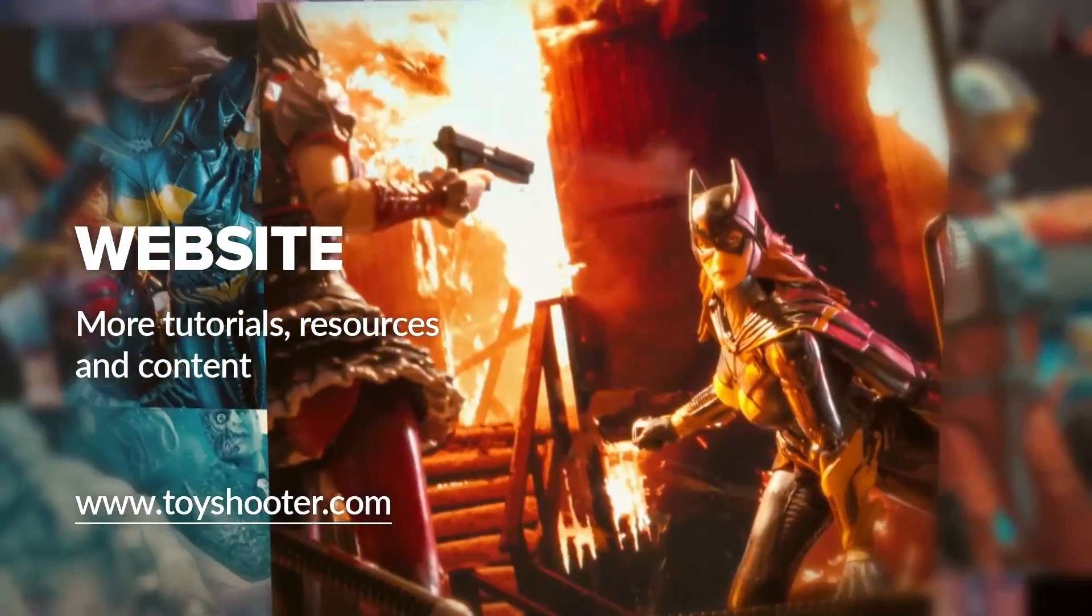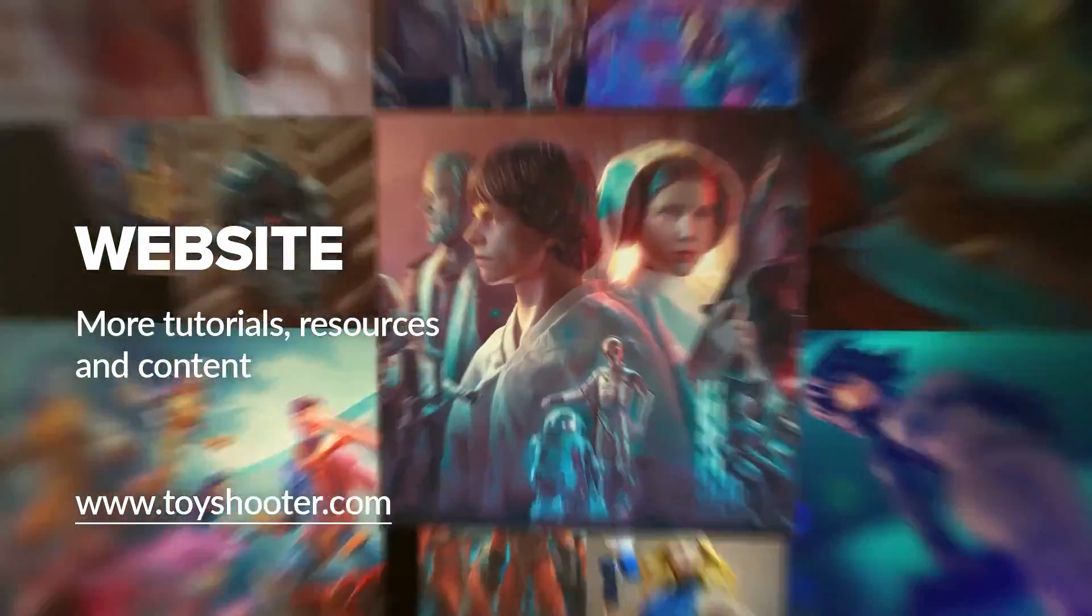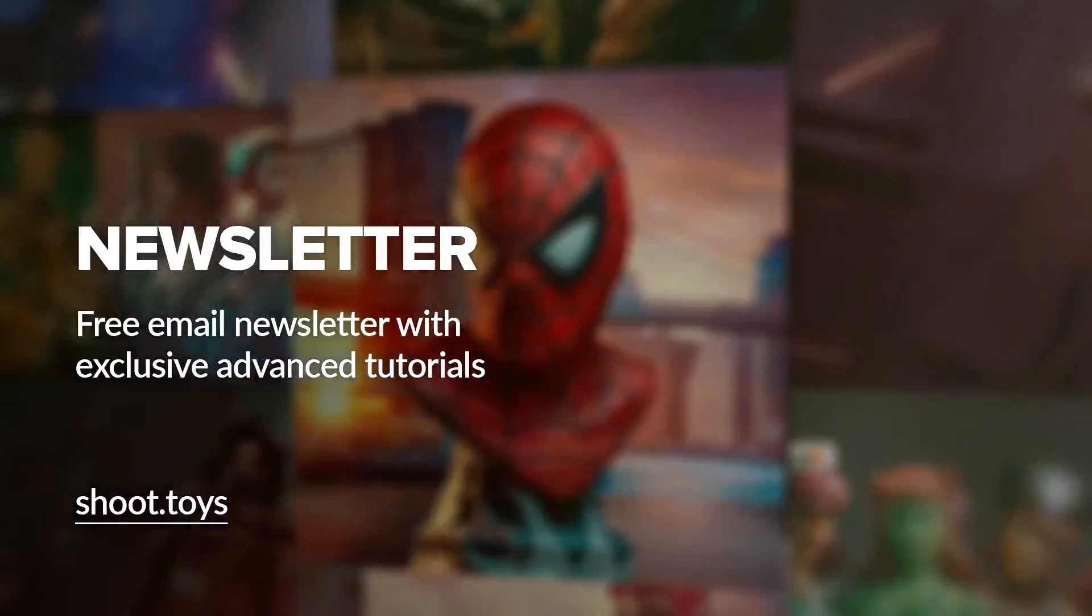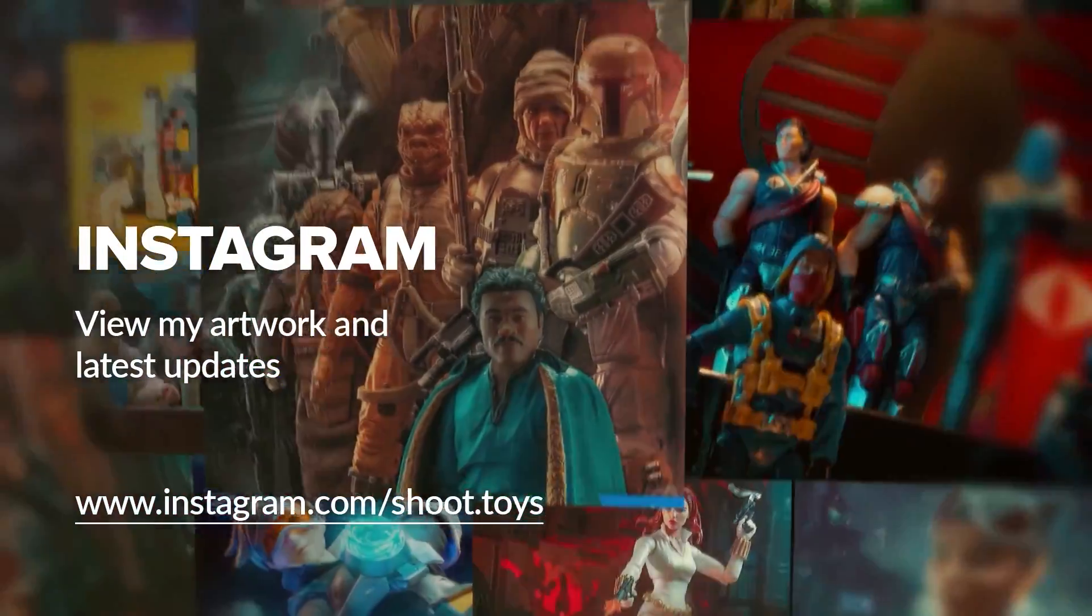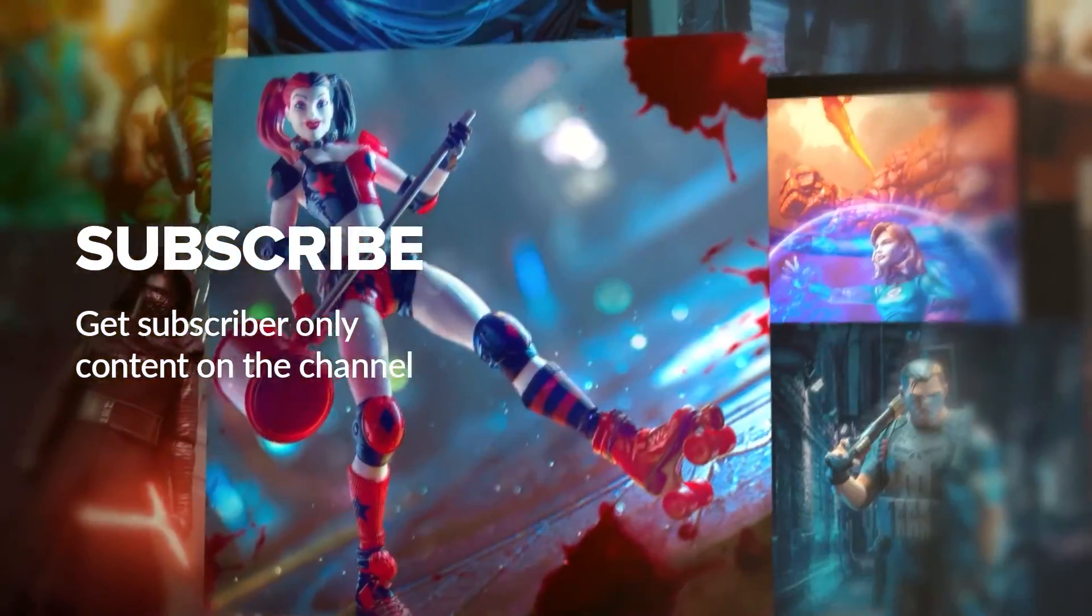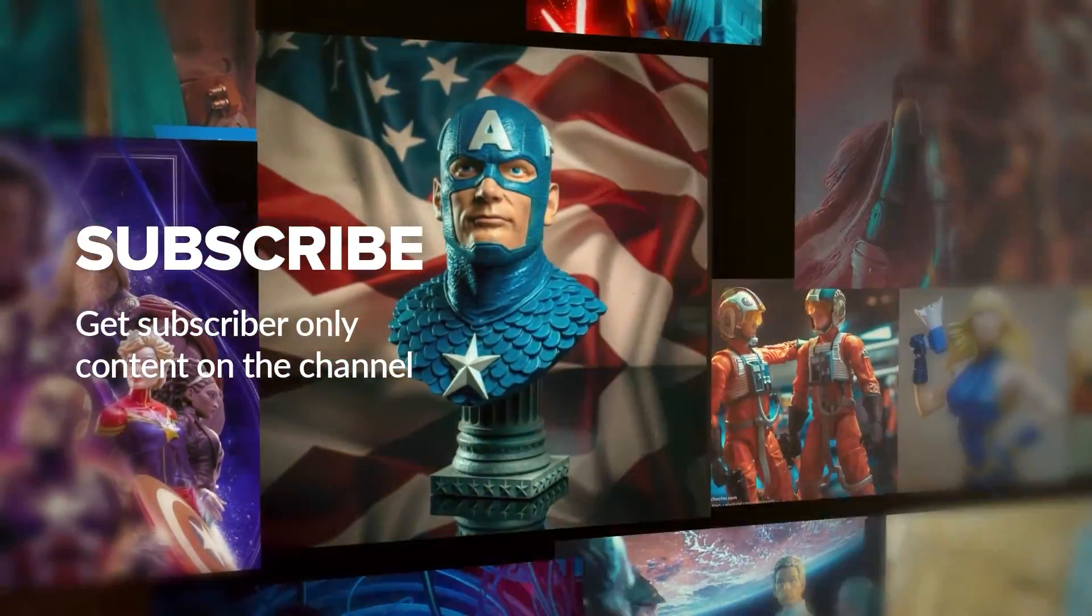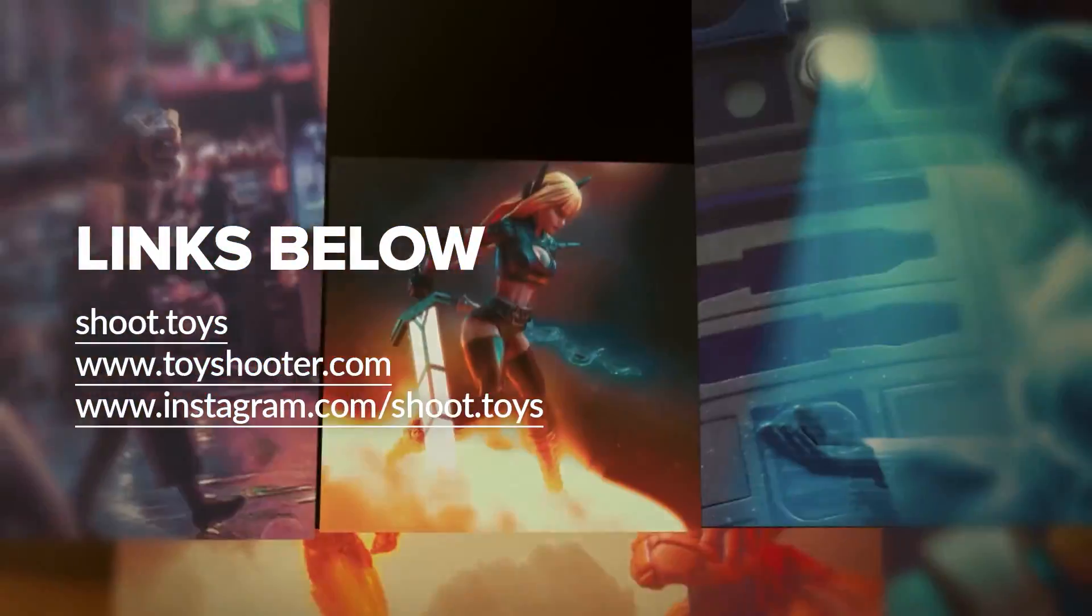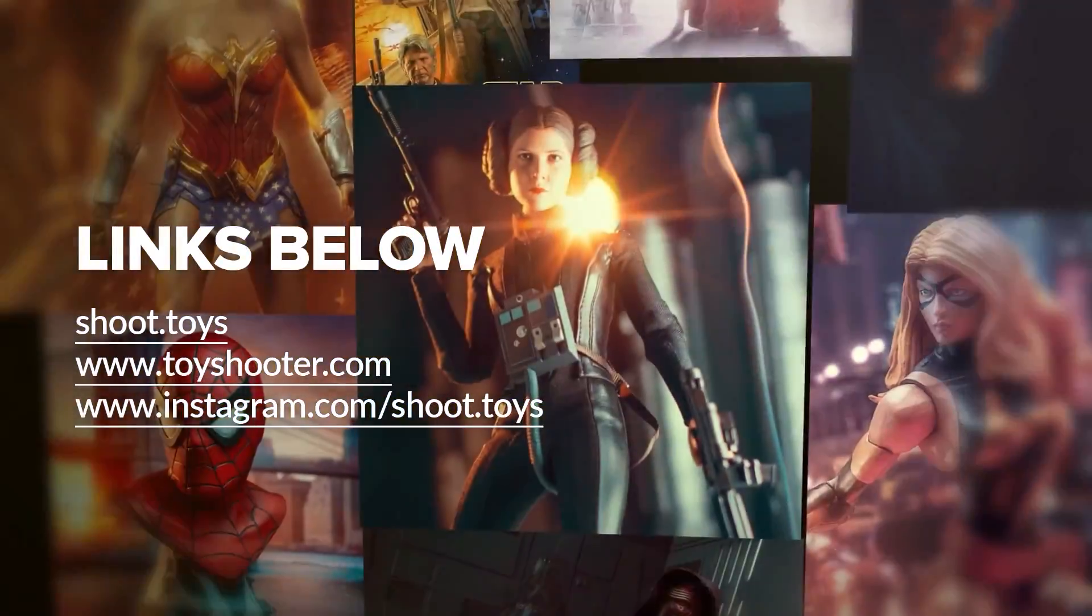Head to toyshooter.com for more tutorials, resources, and help with Photoshop compositing. You can also subscribe to my free newsletter by visiting shoot.toys in your browser or clicking on the link on screen. You can also follow my work on Instagram at instagram.com slash shoot.toys. Subscribe to the channel to watch a special subscriber only video, which you'll find on my channel page after subscribing. Lastly, you'll find links to all the places I've just mentioned in the description for this video below.